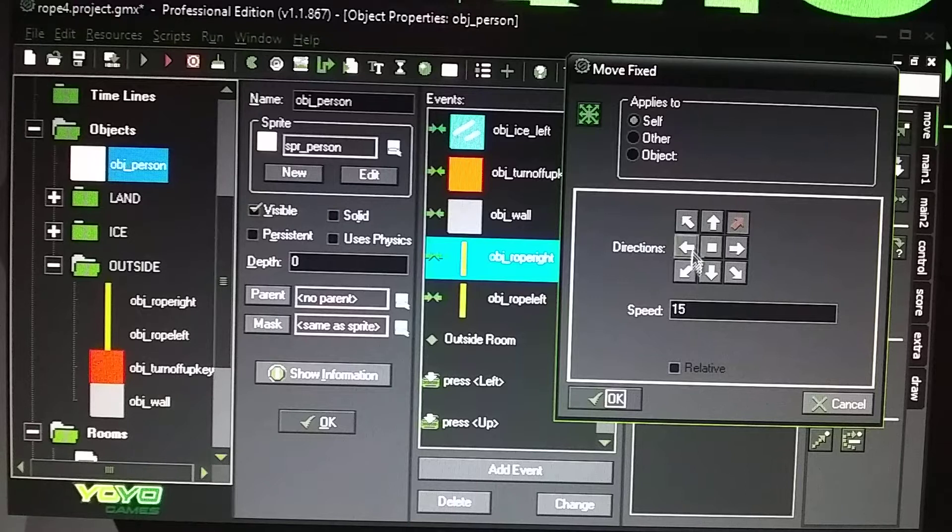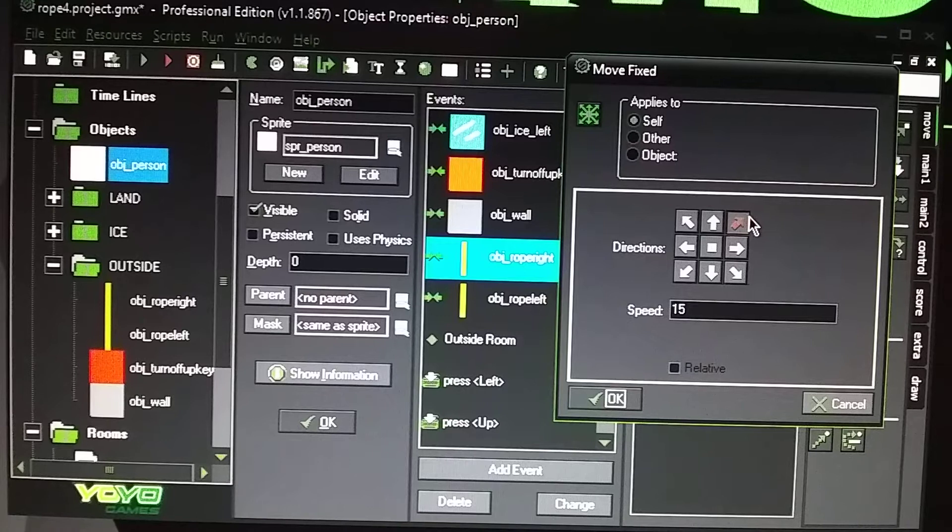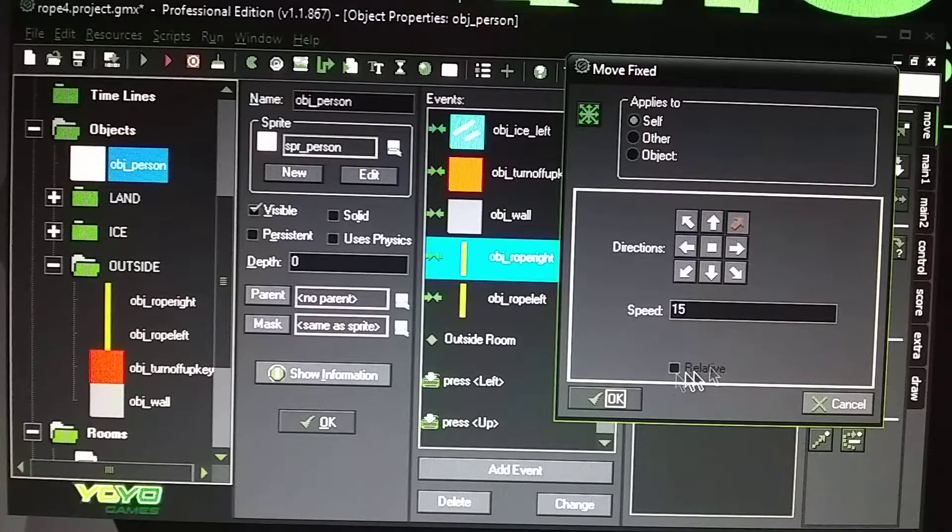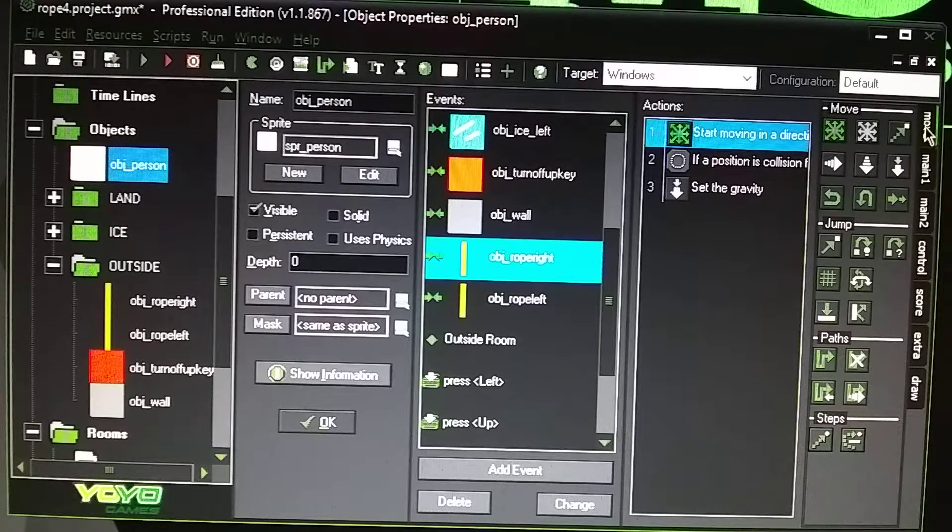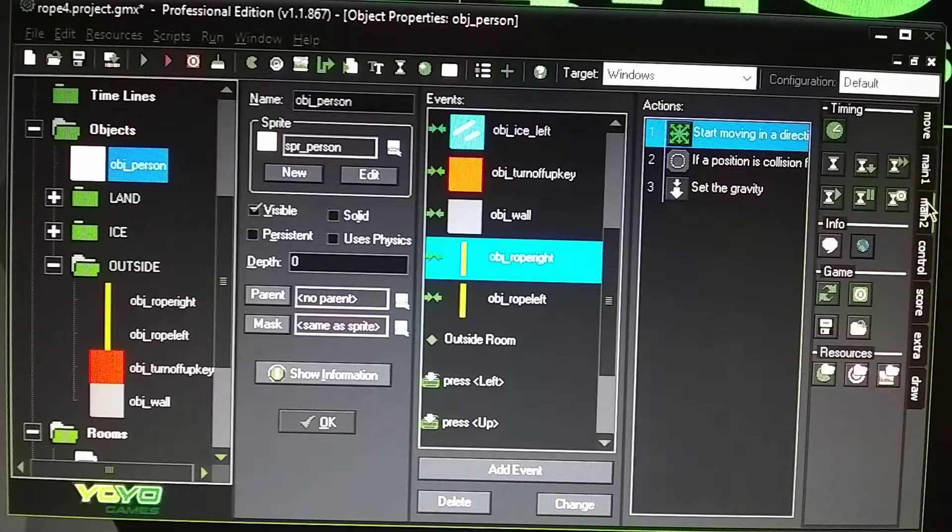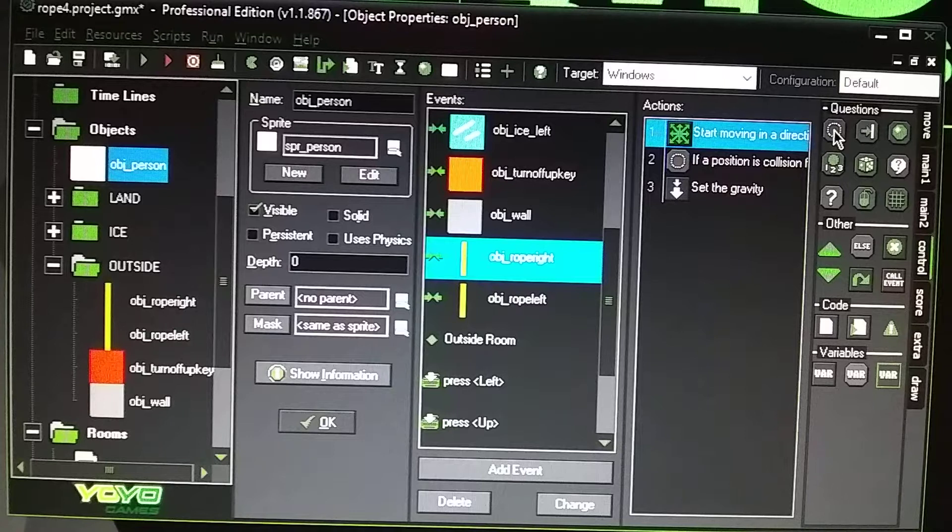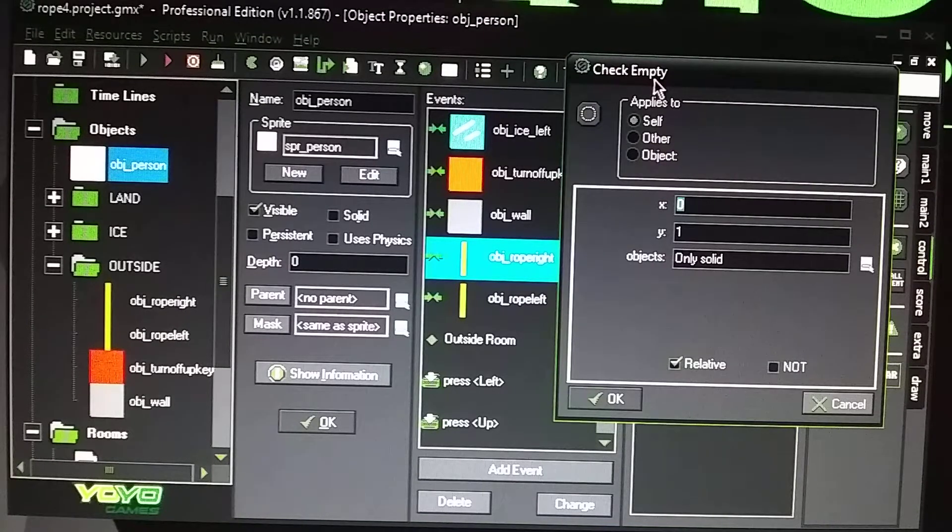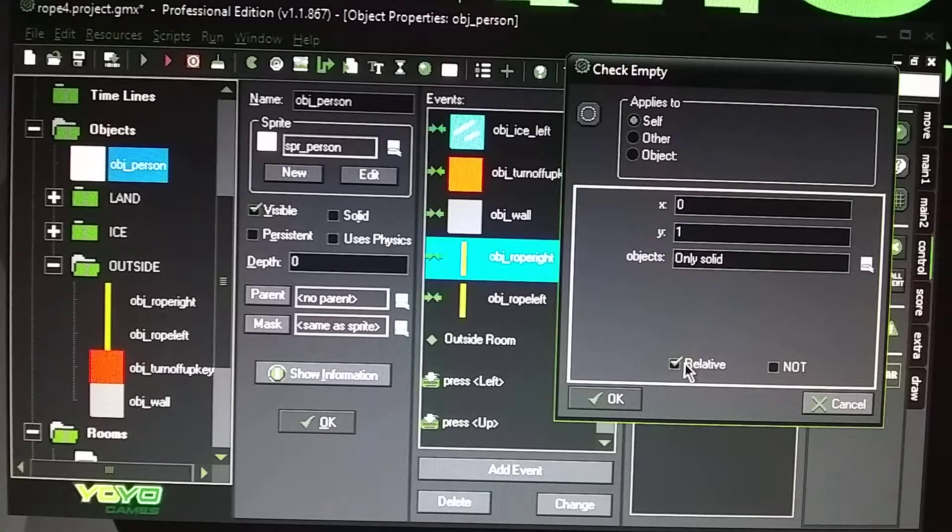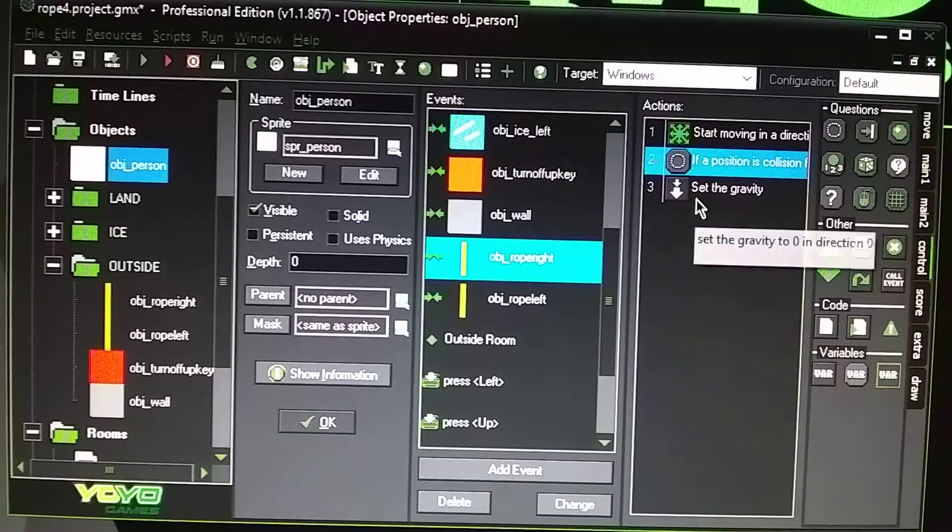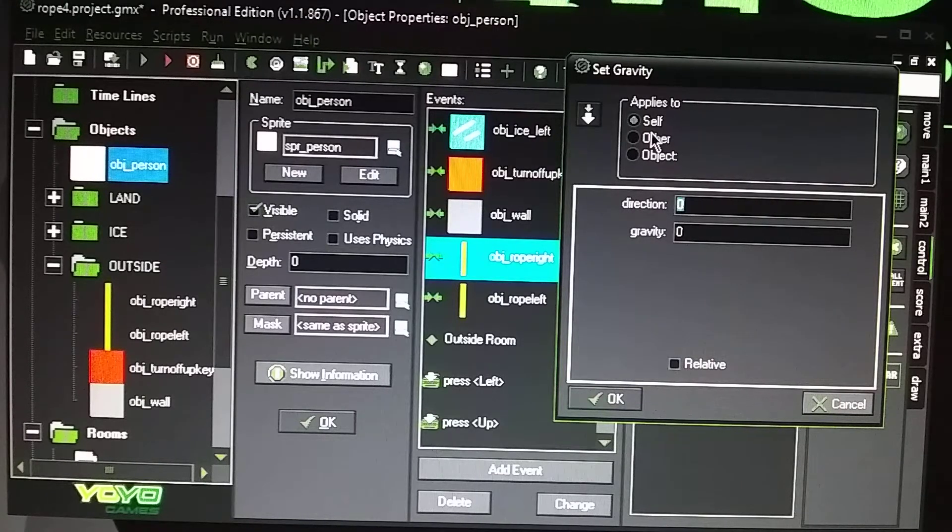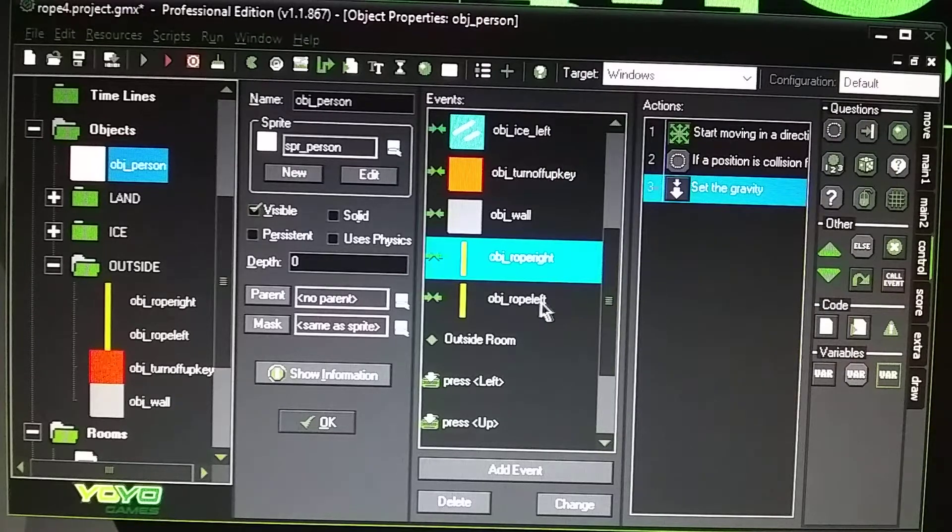In the right, you want to go move fixed, go direction in that diagonal right, speed set to 15 or whatever you want. Then in the control tab, drag over a check empty, set to self. X is at 0, Y is at 1. Make sure it's set to relative and it's solid. The gravity is set, direction set zero, gravity zero, direction zero.